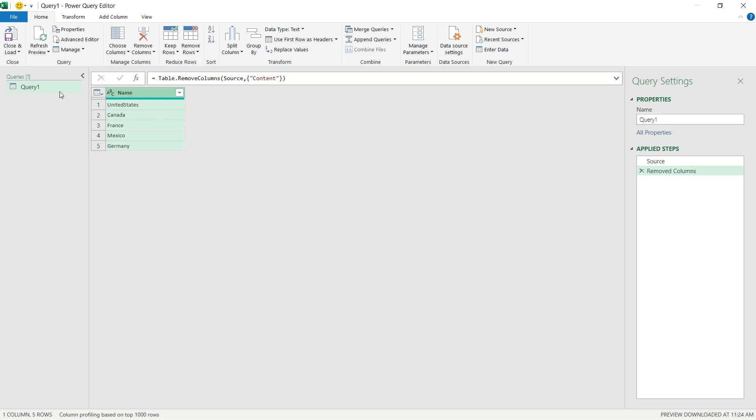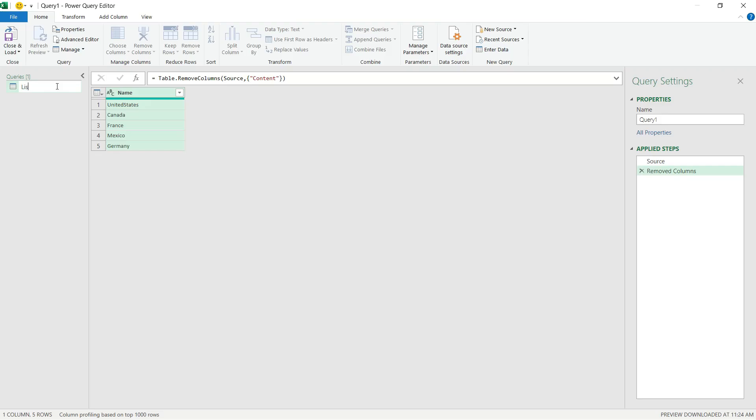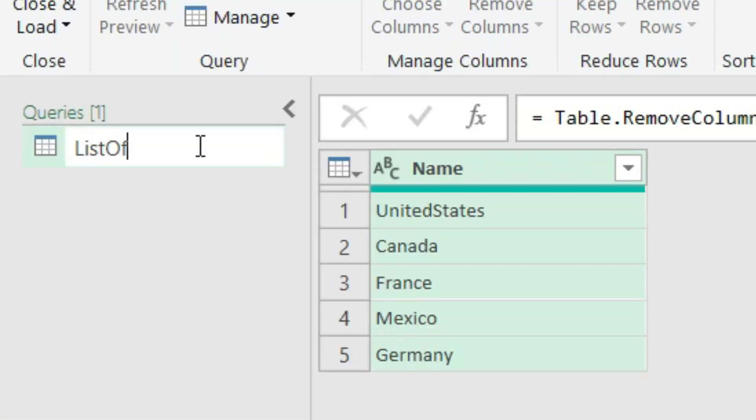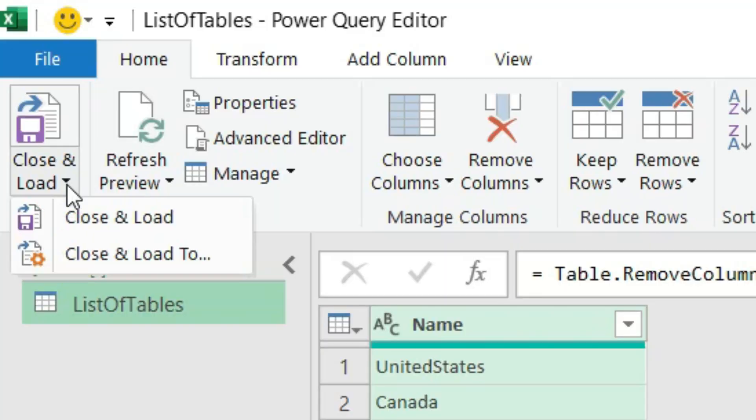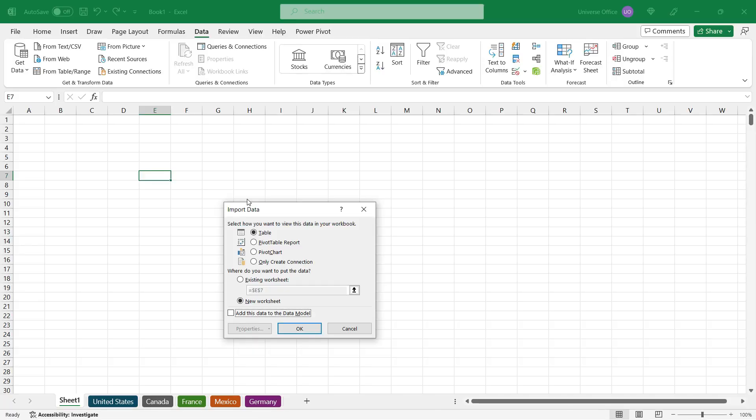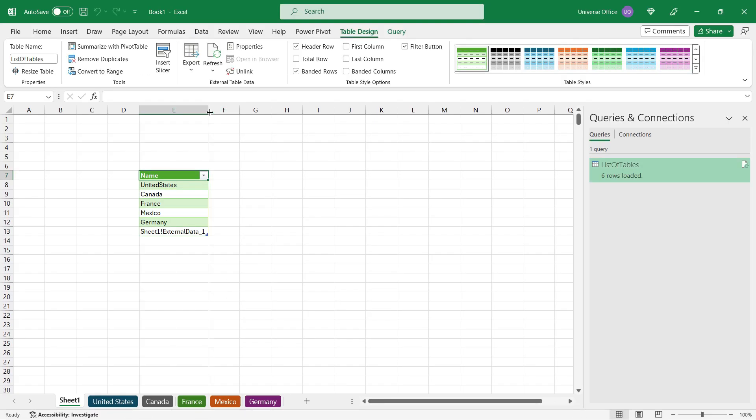There's one more thing I need to modify in my query, but I want to demonstrate it to you first. I'll name my query as List of Tables and hit enter. Then I go to the Home tab, hit Close & Load To. I want to insert it on sheet one, so I select Existing Worksheet and hit OK.